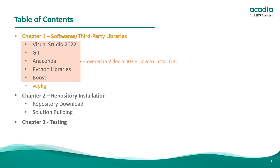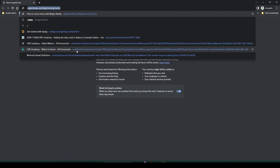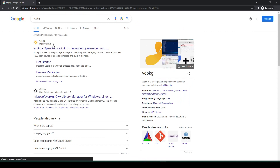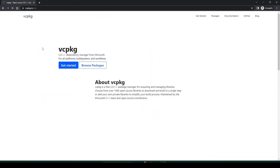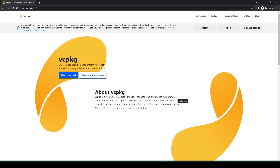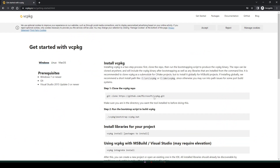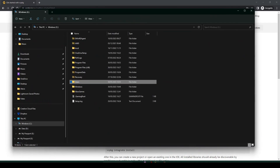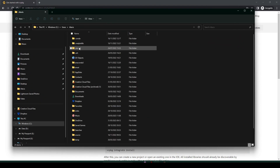The package we need to install is called vcpkg. Go to their website, vcpkg.io. vcpkg is a cross-platform open-source package manager by Microsoft and it's quite useful in our case. Click on 'Get Started' and the first command to launch is the cloning of the repository.